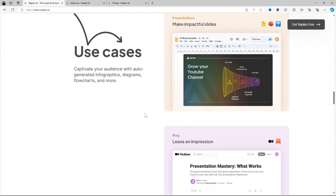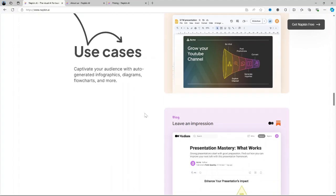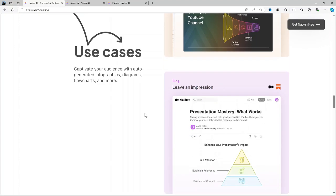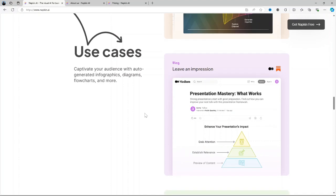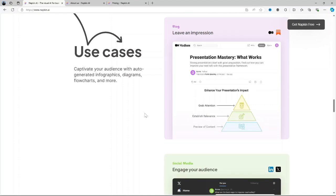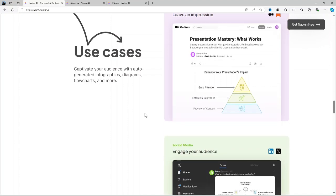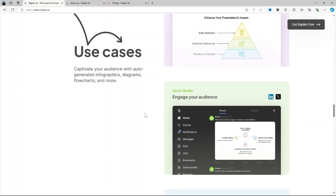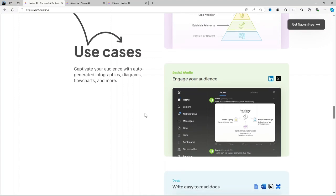Collaboration tools. Napkin AI also has features that allow for team collaboration. This is especially useful for teams working on creative projects or brainstorming sessions where multiple people need to contribute to the same space.